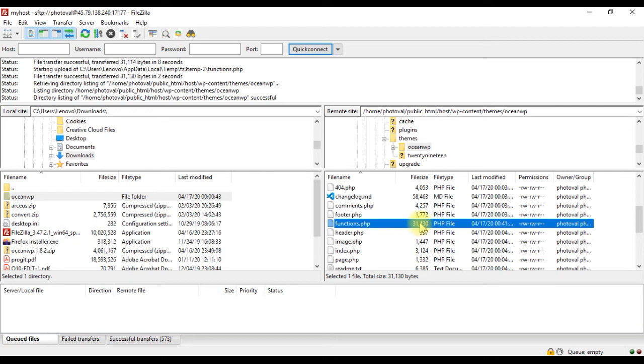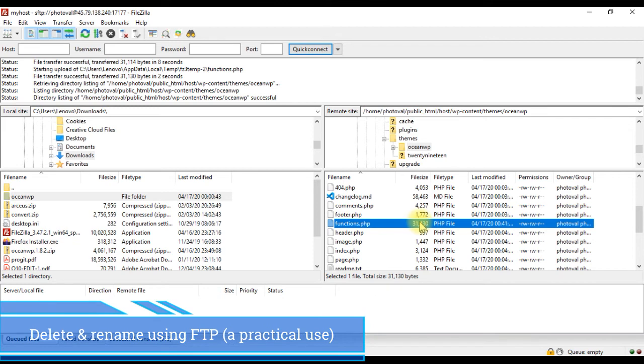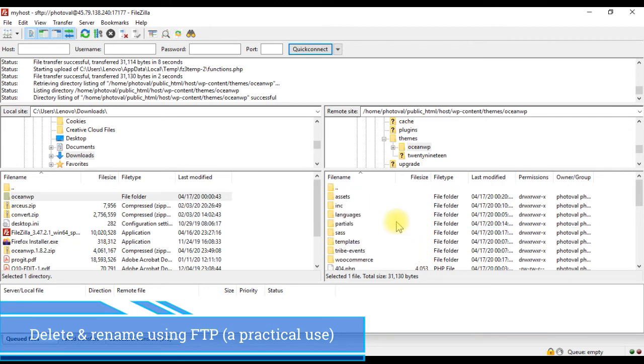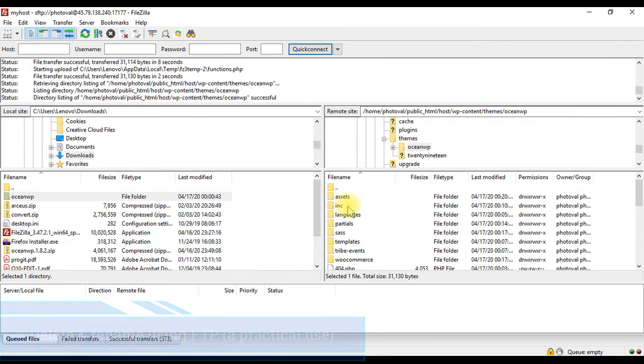Next we will see how to delete and rename files using FileZilla. Suppose you installed a plugin and it breaks your site, and you are logged out of the WordPress admin area so that you cannot deactivate the plugin. Then to solve the issue, you can delete the plugin using FTP.